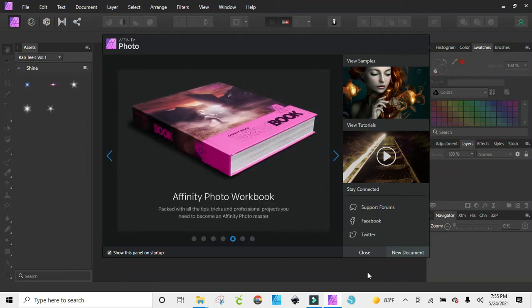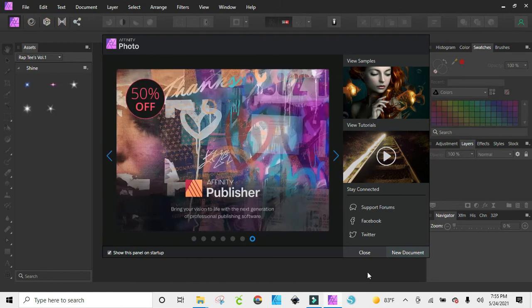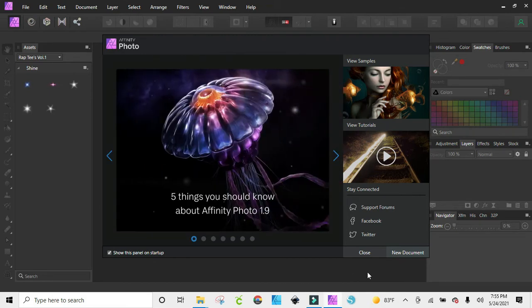Hi guys, coming to you with my last video of the night. This is going to be on how I create my airbrush style designs here in Affinity Photo, so I'm just going to do a quick tutorial for you so you can pull up your Affinity Photo and try it out for yourself.